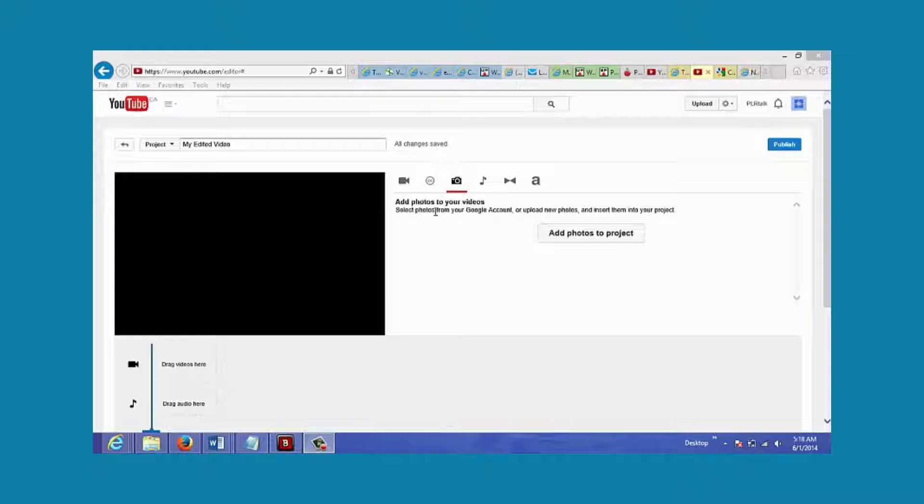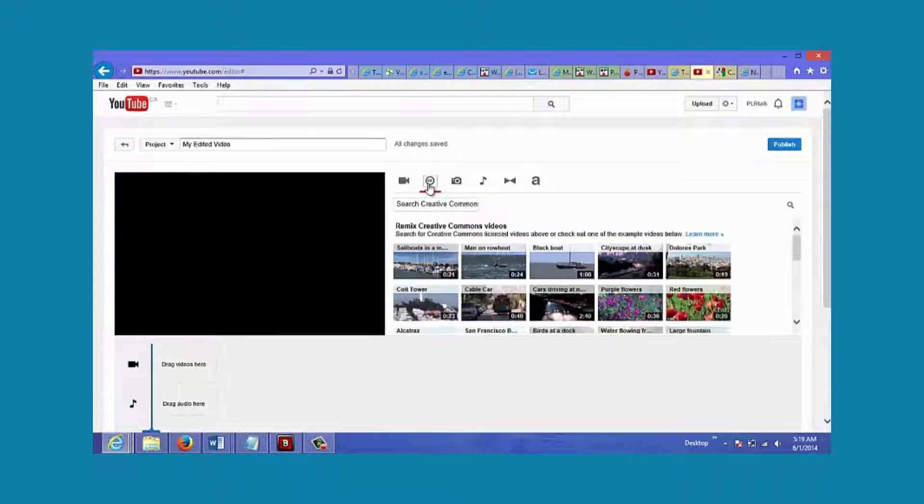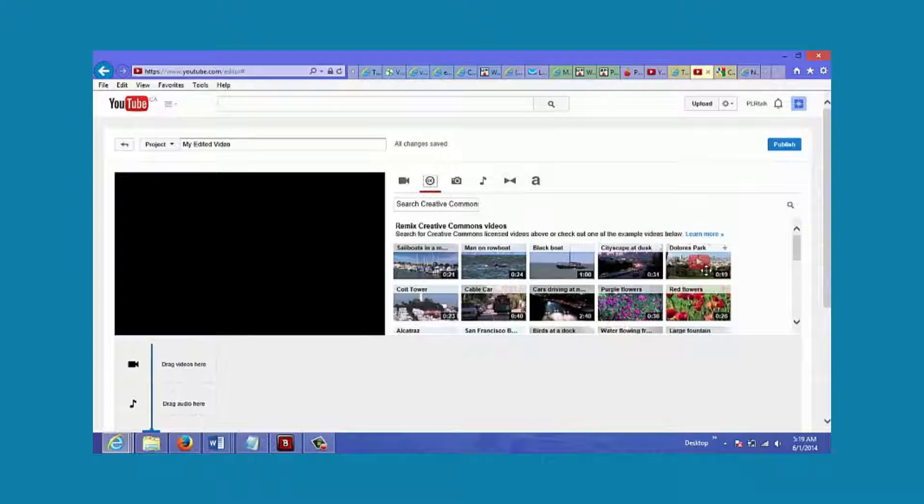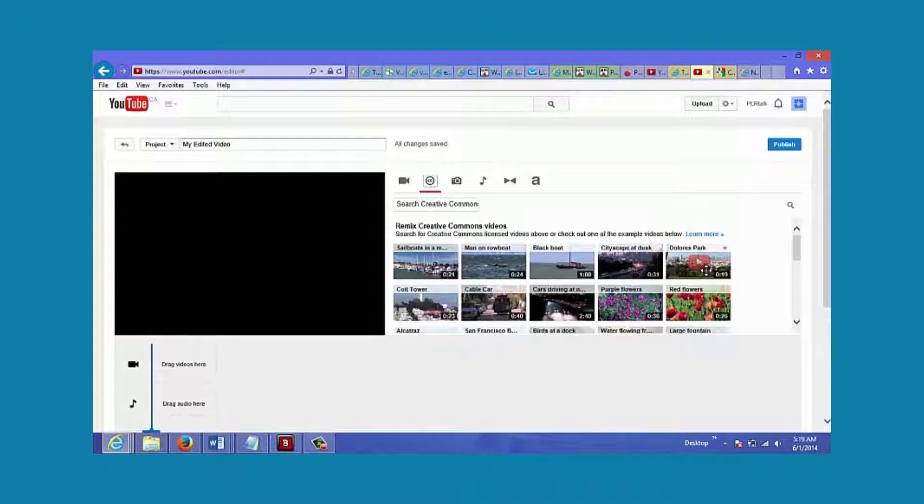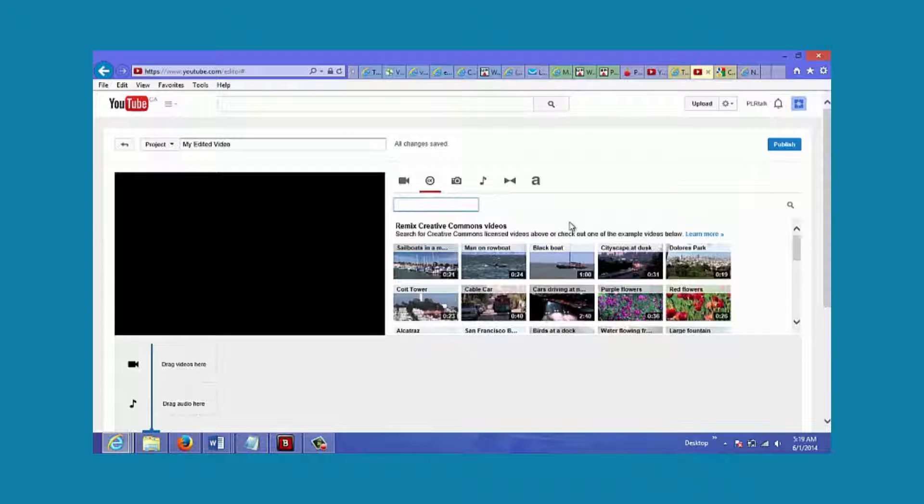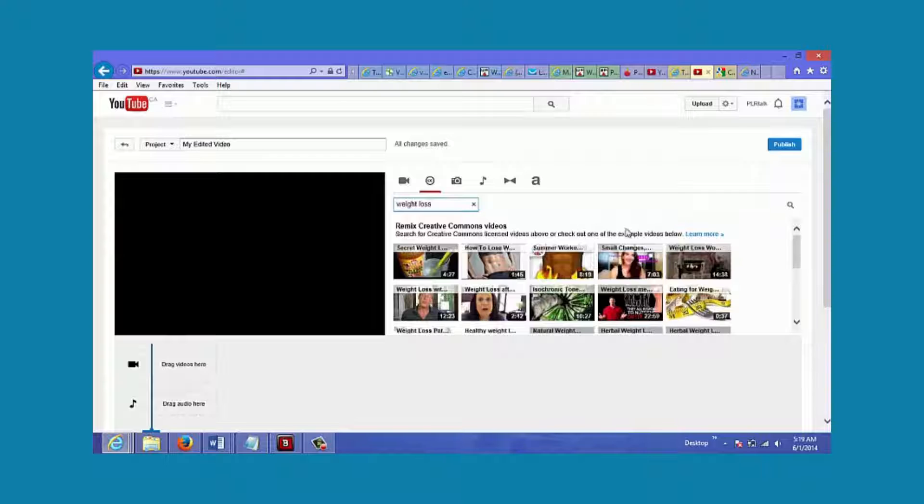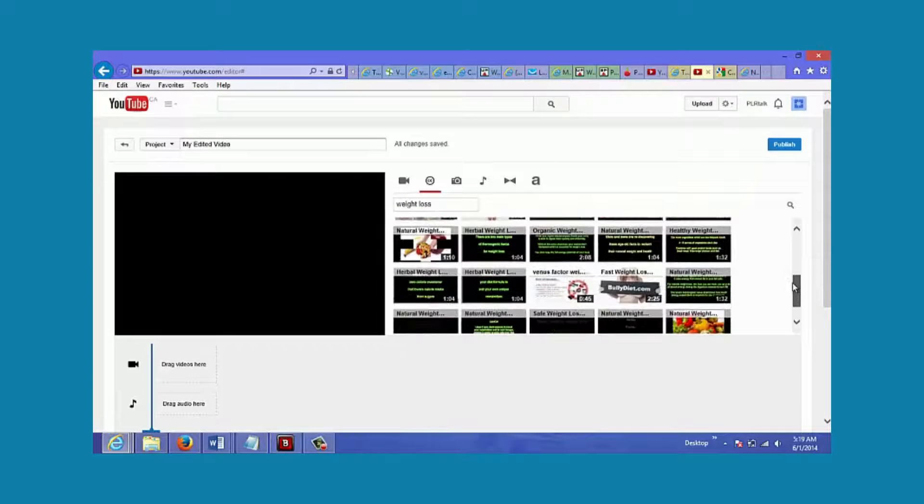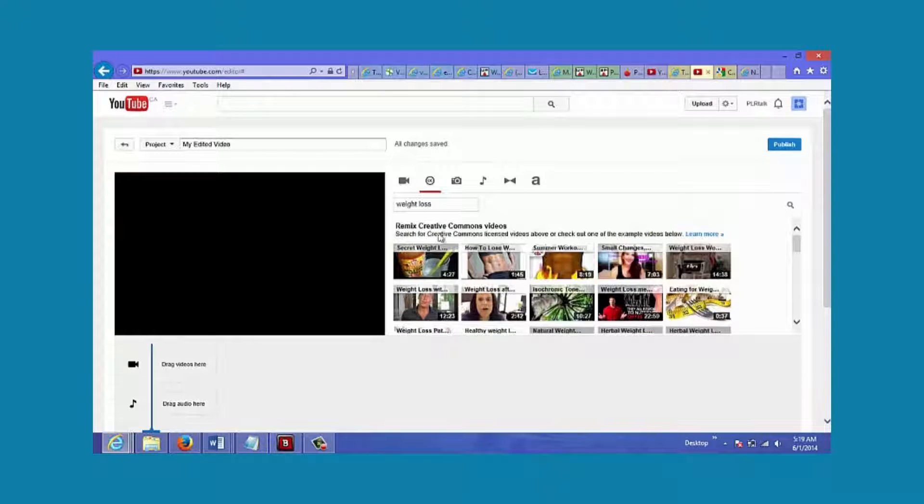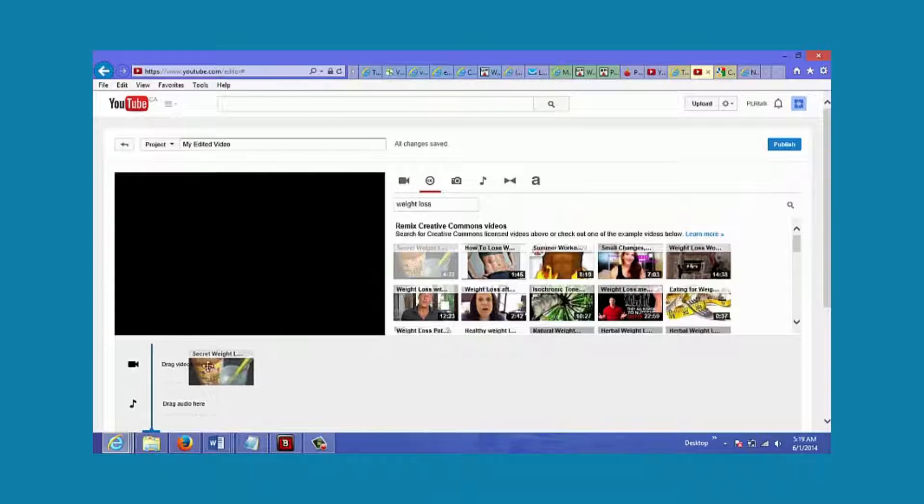This is where you would edit your own videos - it's basically a free tool. You can choose the CC option, which stands for Creative Commons. You have permission to use these videos - people are giving permission for you to use them for your own use or commercial use. You could search if you want to do a video about weight loss, just type that in here, then select the first one and drag it down here.